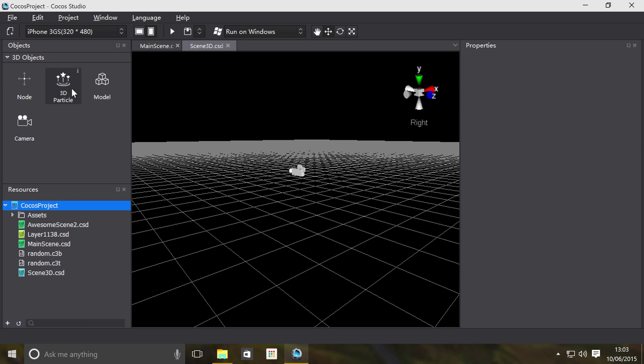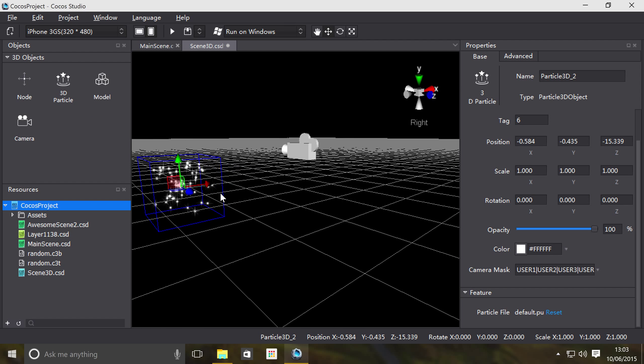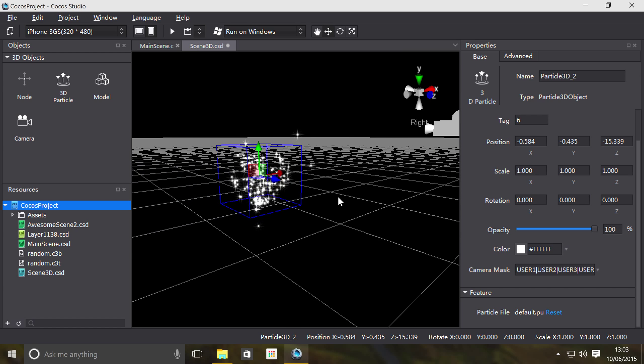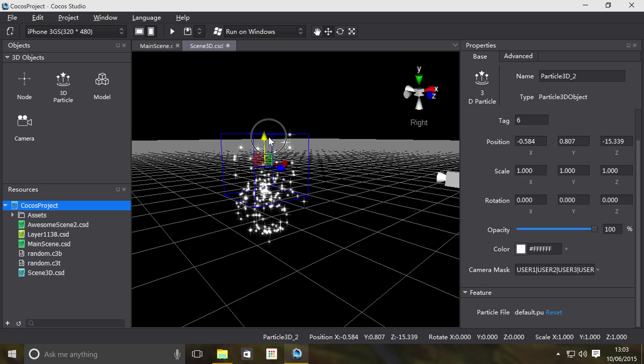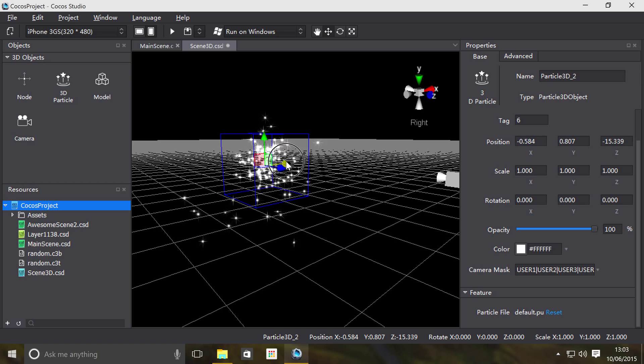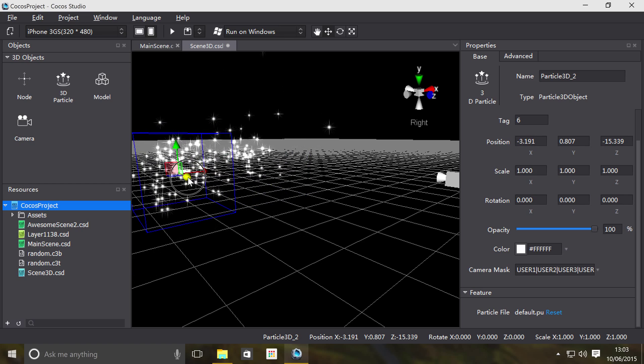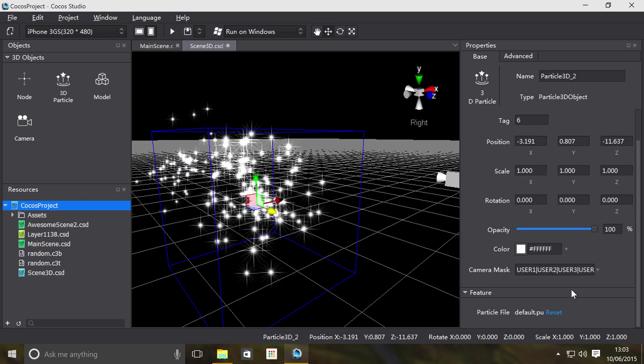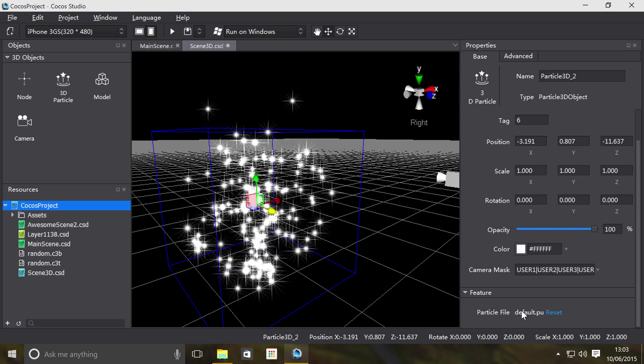3D particle is no different, it's just in 3D. So we're going to drag on a 3D particle like so. By default it has a particle image and the format is PU, which is Particle Universe, and you can change the particle file right here.